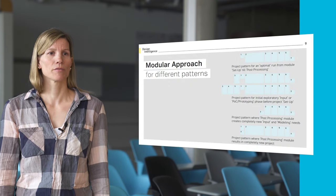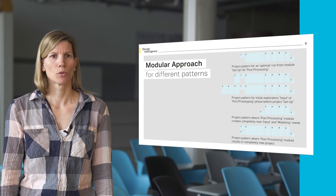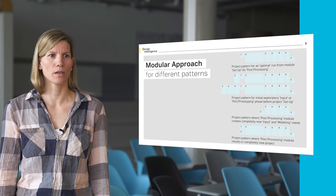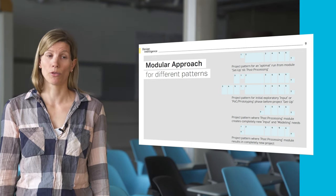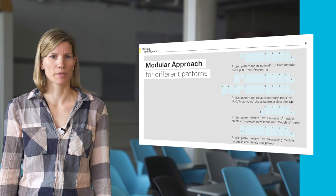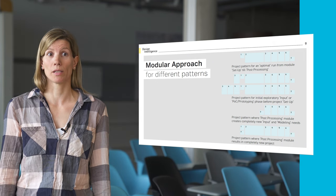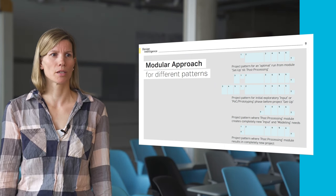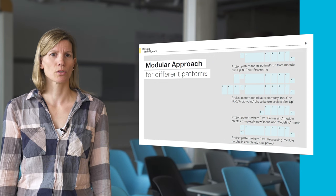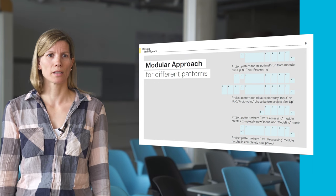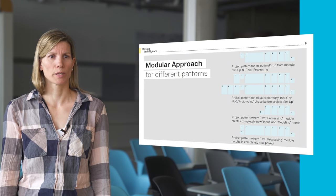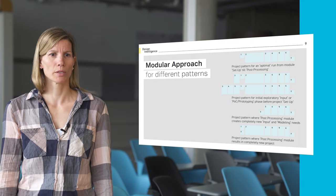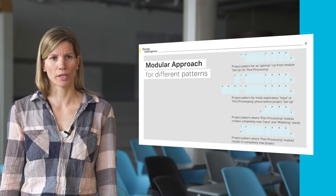The given order of the process modules is only one possible example. The modularity of the given process allows and supports also other project patterns and can be arranged accordingly. For example, a project that would run through all the modules starting from setup until post-processing would look like the pattern above. It is very common to carry out an initial input validation session or even conduct a modeling module before setting up a project, which would create another project pattern. Or another case where the post-processing module makes new input and modeling development necessary or even setting up a completely new project.